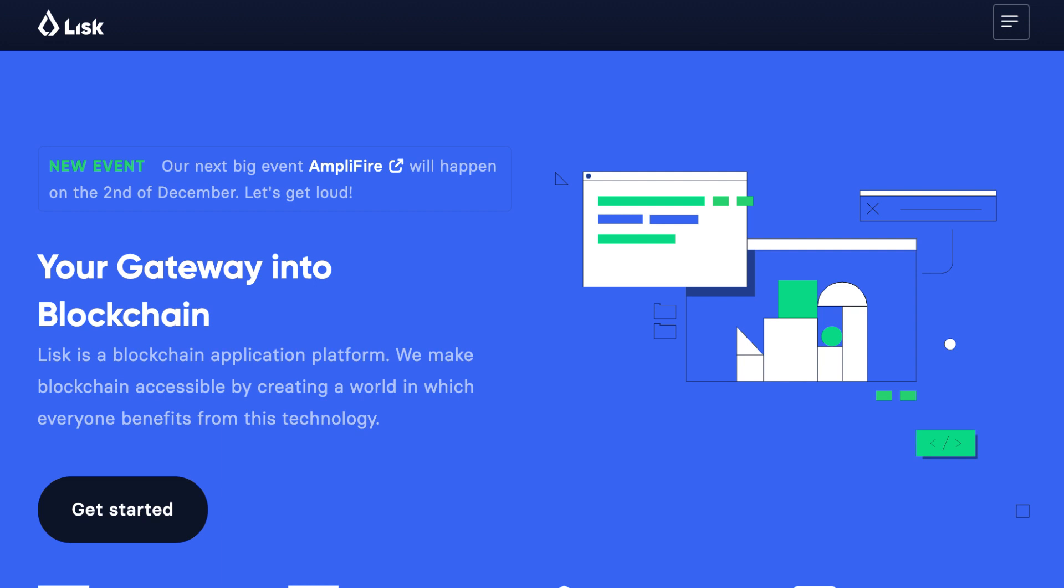In this video, I will introduce the Lisk blockchain. Its JavaScript development tools are very easy to use and it has a unique architecture where each application has its own blockchain.